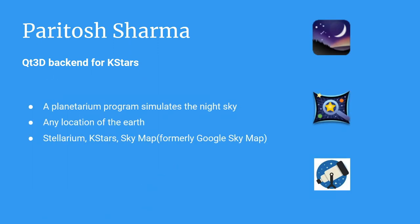First I'll start by introducing what a planetarium software is. It's simply a program which simulates the night sky at any location of the Earth at any given time. There are several planetarium software such as Stellarium, KStars, SkyMap, formerly known as Google SkyMap.